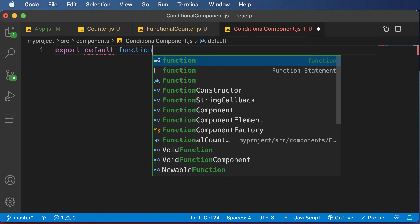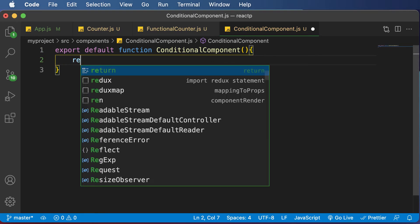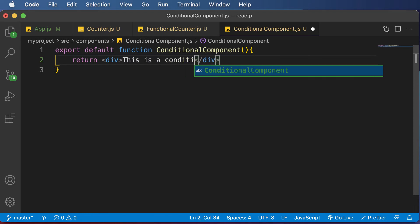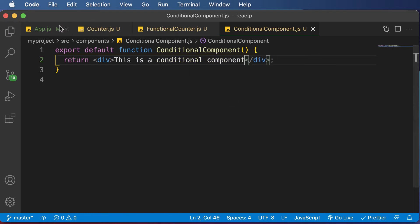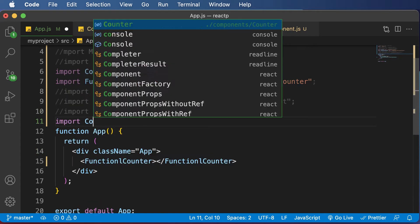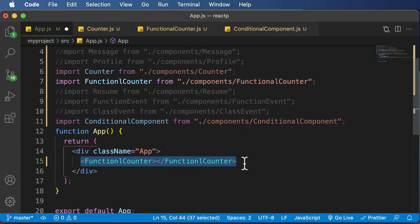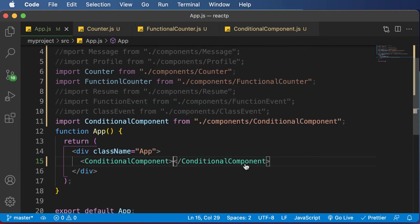So I'll say export default function Conditional, that's going to be the component. I'll return a div for now and say that this is a conditional component. We have not added any condition as of now; we have simply created a simple component. Let's import that — import ConditionalComponent over here in app.js — and now let's add it.